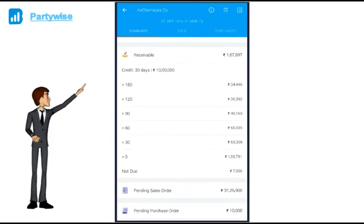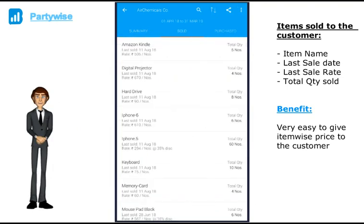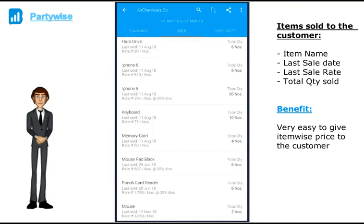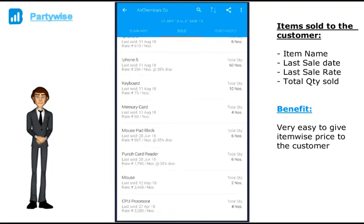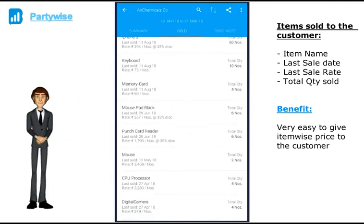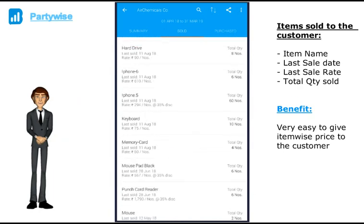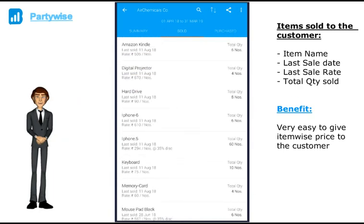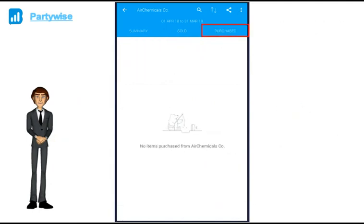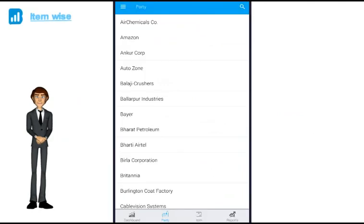If I click on sold, I get to see all the items I have sold to this customer. When was the last date I had sold this item, at what rate and the total quantity sold. This makes it very easy for distributors or traders to give price quotation on the go. If I have purchased any item, I will be able to see it here.